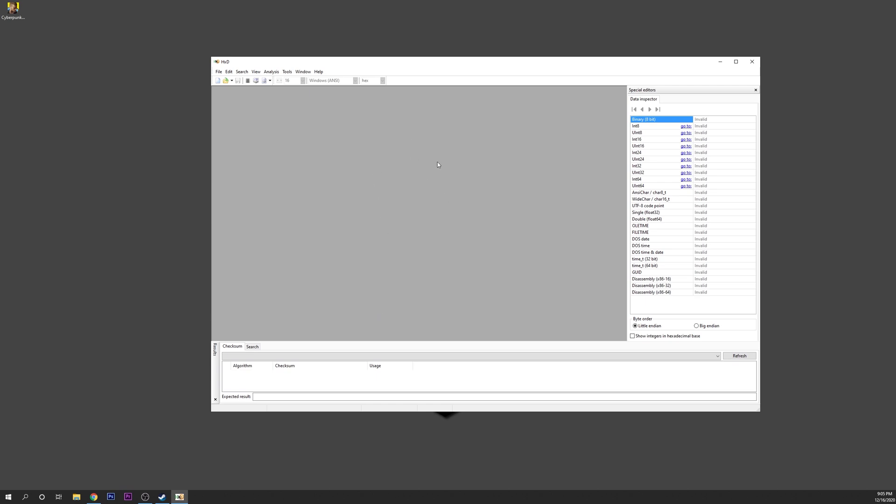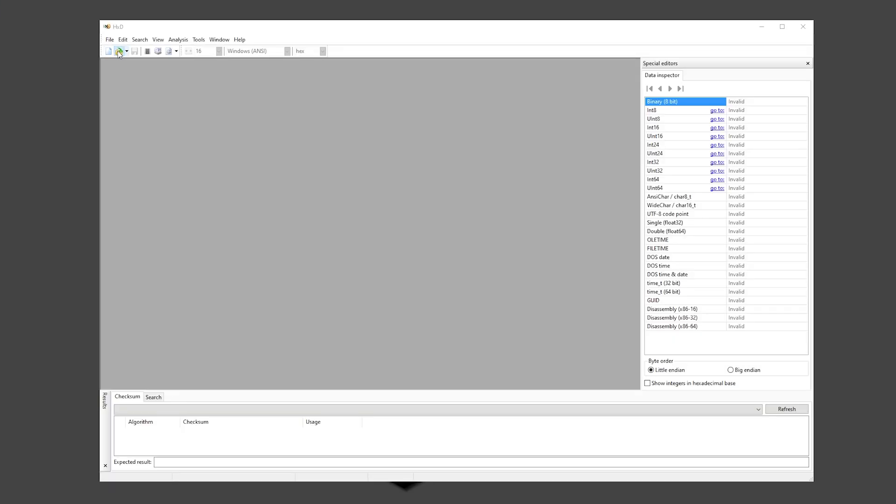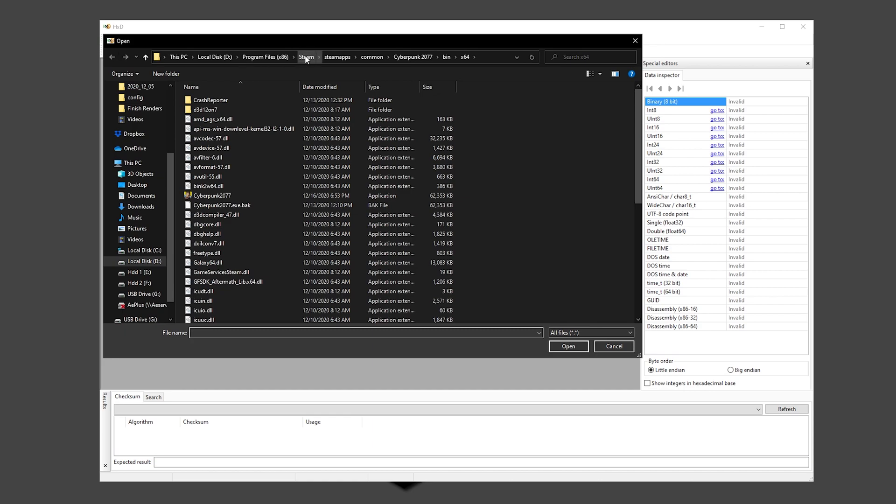Here you want to search for the Cyberpunk 2077.exe file. You want to go into Open, and then go again to the file folder where you have your game. For example, for me it's Steam, SteamApps, Common, Cyberpunk 2077, Bin, and then x64.